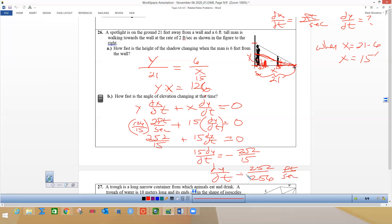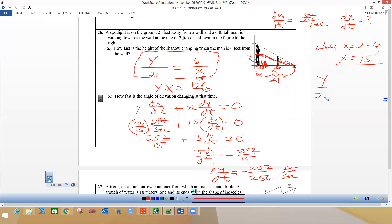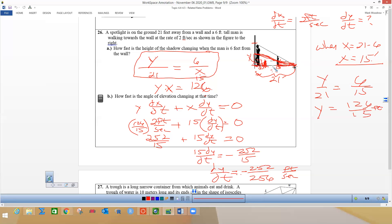To find y: we're looking for it when x is 15, so we take 126 over 15 and that's what y is at that moment. They're still similar triangles by angle-angle similarity no matter how far he walks — there's still a triangle here similar to the triangle out there. So the man's shadow is shrinking at 252 over 225 feet per second. You can simplify that.